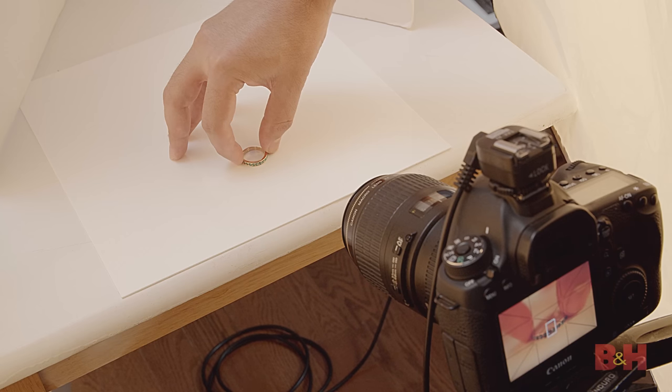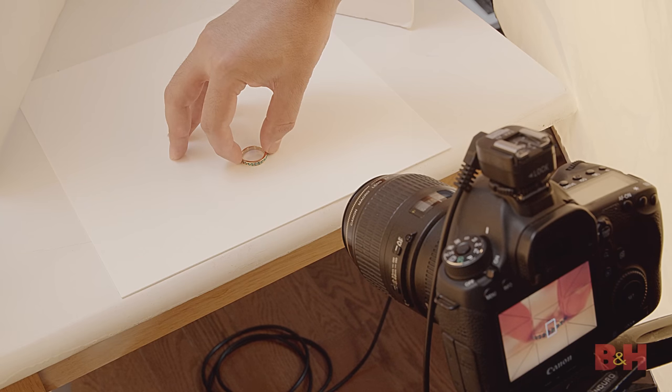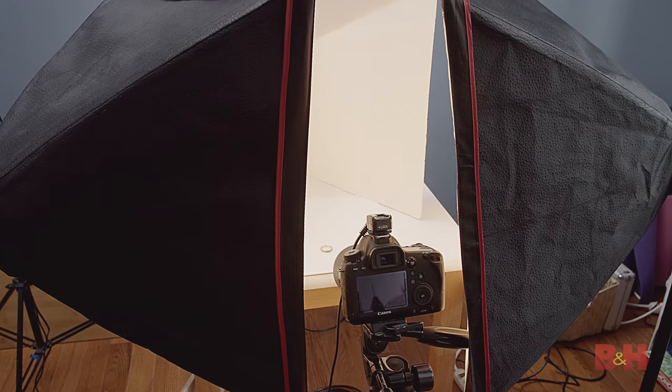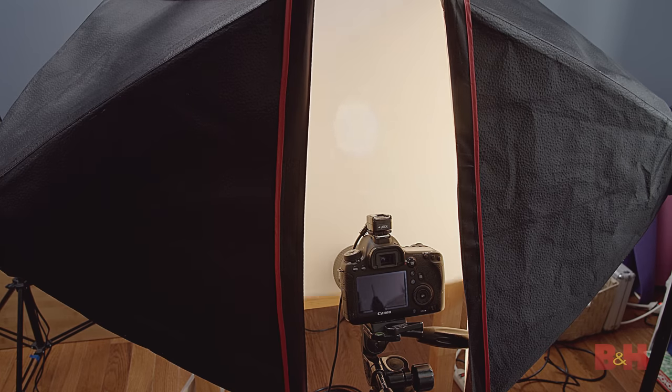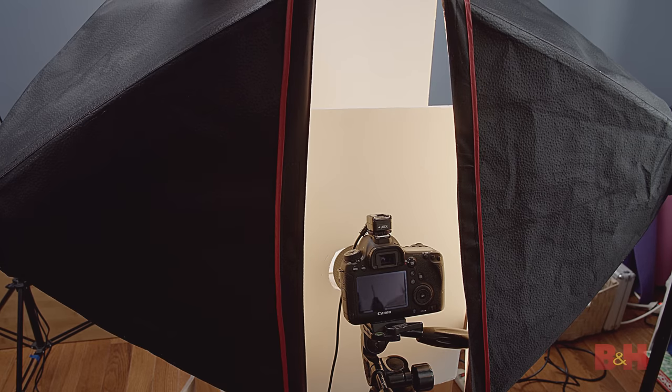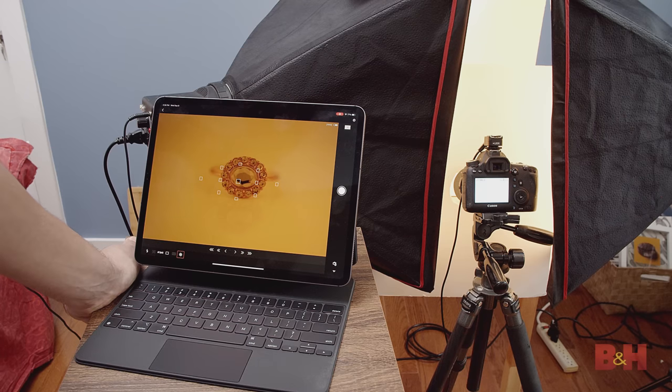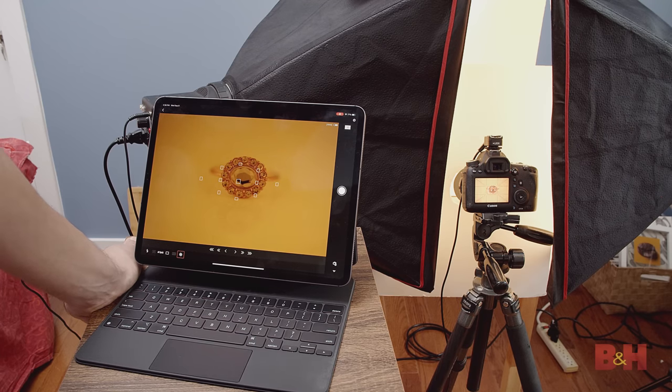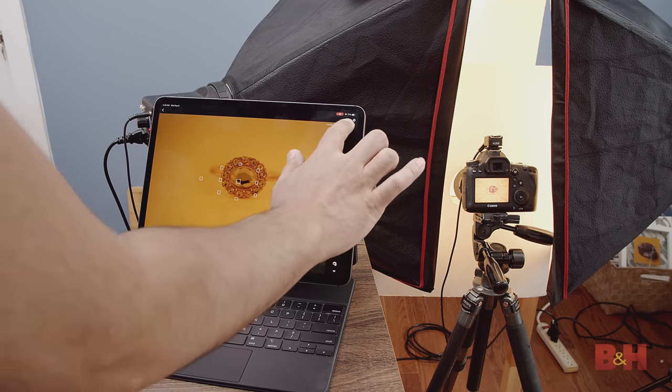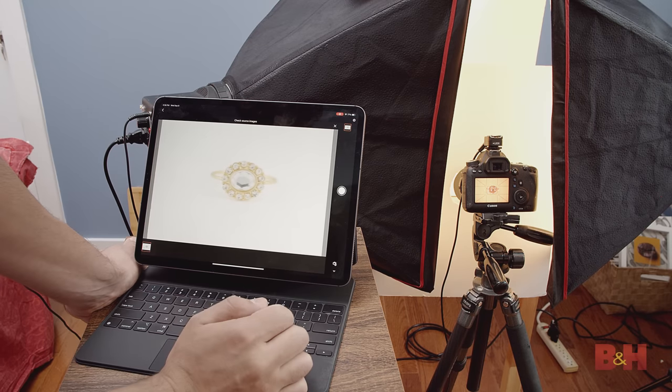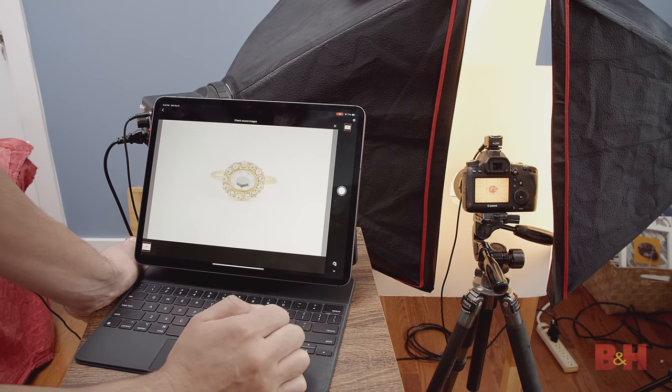I did a simple setup, one ring on a piece of white acrylic with two softboxes and some white bounce cards for fill. With the iPad Pro connected to the camera, I was able to autofocus onto the ring and then use the iPad to make the shot.